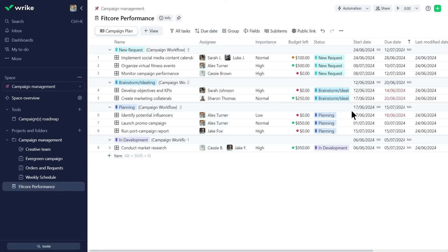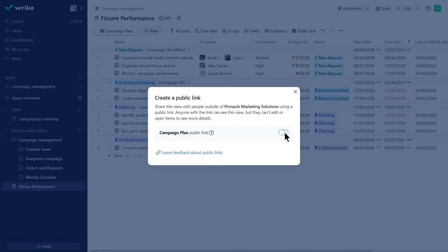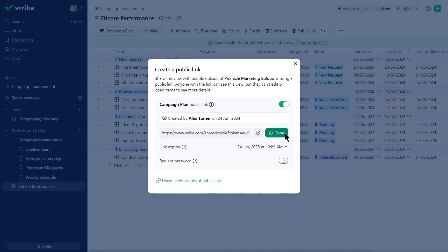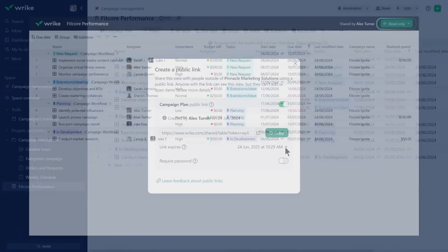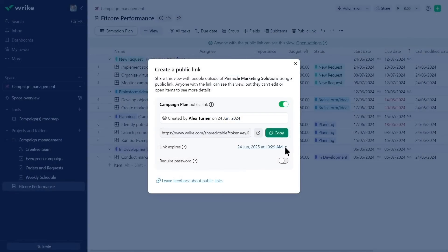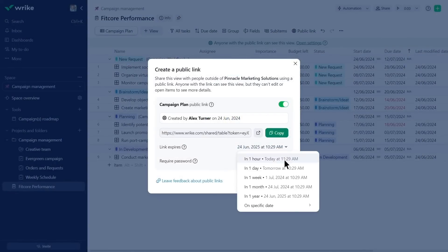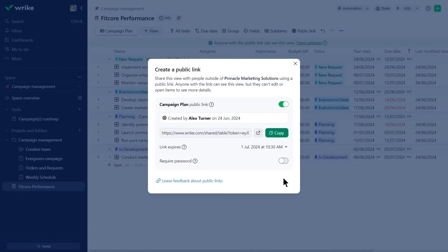For other stakeholders, he enables a public link that allows them to view the table without editing or opening items. Alex also sets an expiration date for the public link.